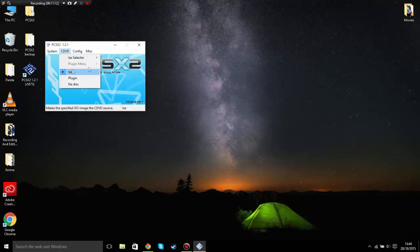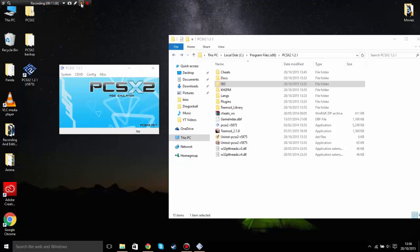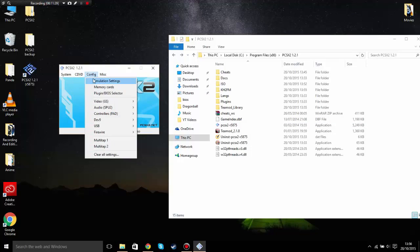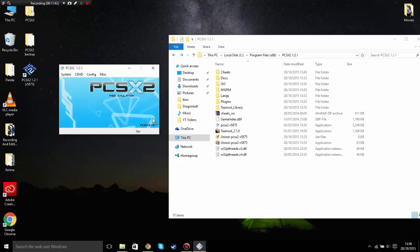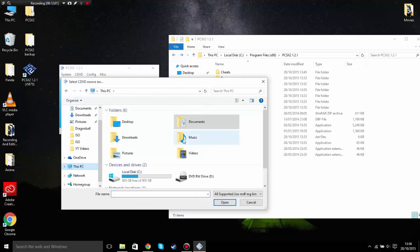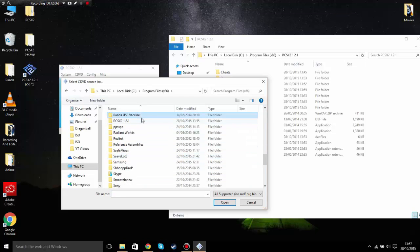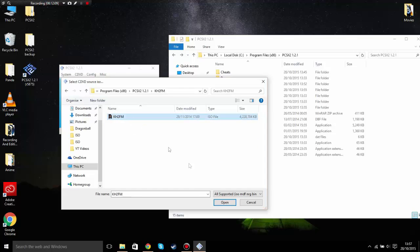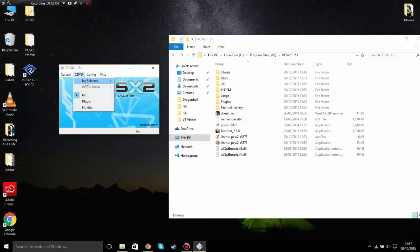Now it's time to run the ISO. I'll pause and show you how to run the games properly. To load a game, click on CDVD, click ISO Selector, click Browse, and find your ISO files. I saved mine in the PCSX2 folder — I'm going to play Kingdom Hearts 2 Final Mix.